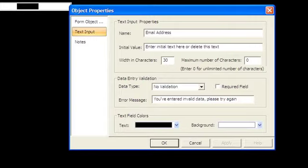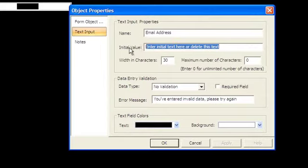Next, you can enter the initial value to be displayed when the page is first loaded. You can also specify the maximum number of characters to allow in the field.